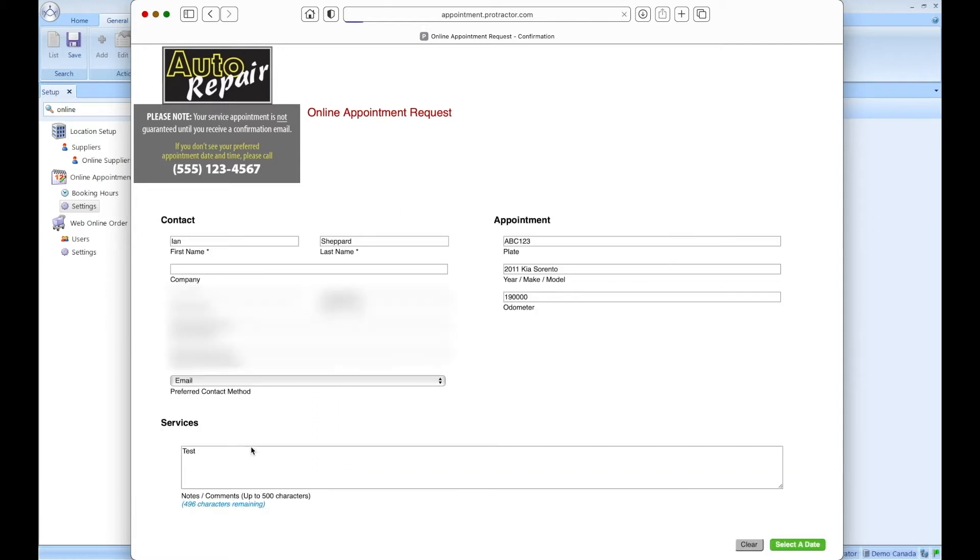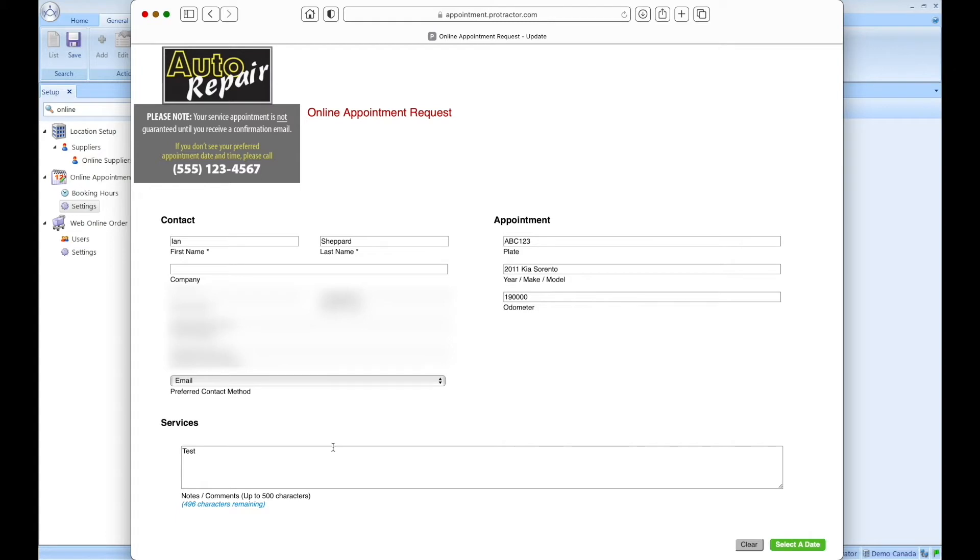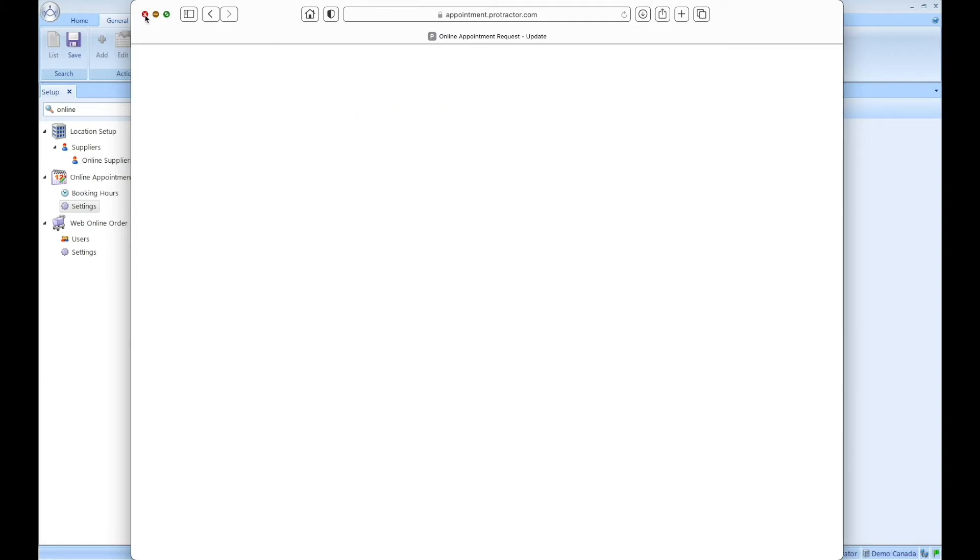I can click edit appointment. And then everything that I previously entered, including any services that I may have selected is repopulated here for me. I don't have to retype any of the information. And then I can simply select a date again. I'm not going to do that for this example, but just know that I can certainly do that if I need to.